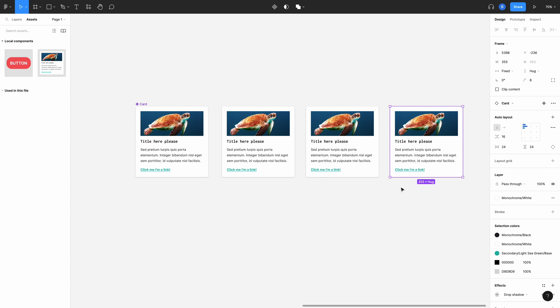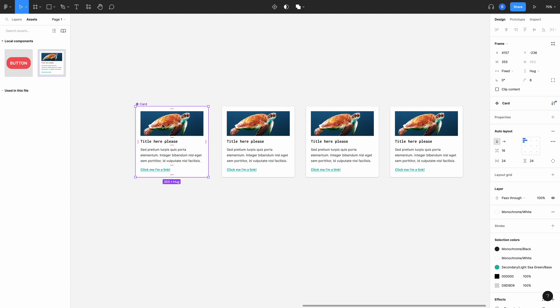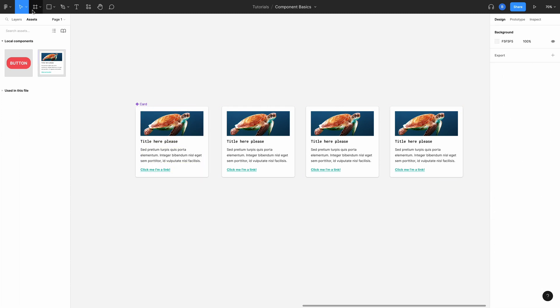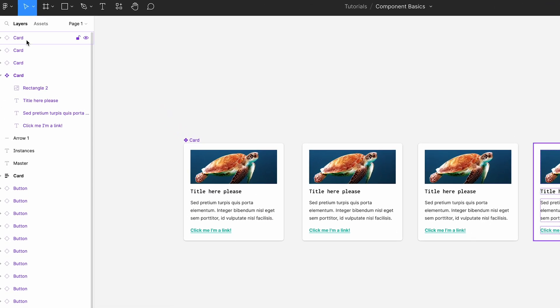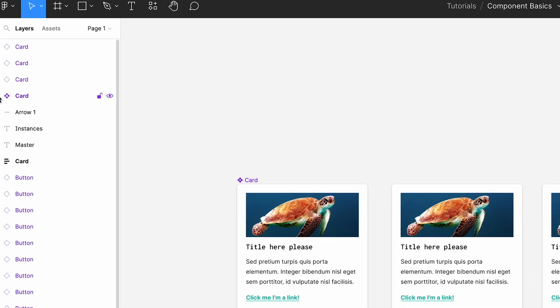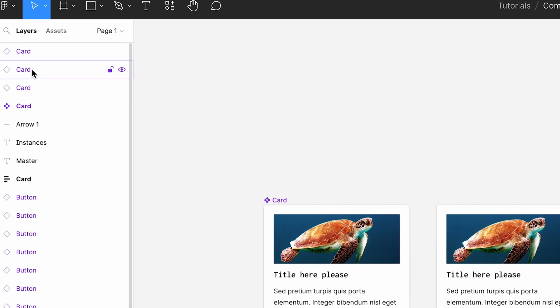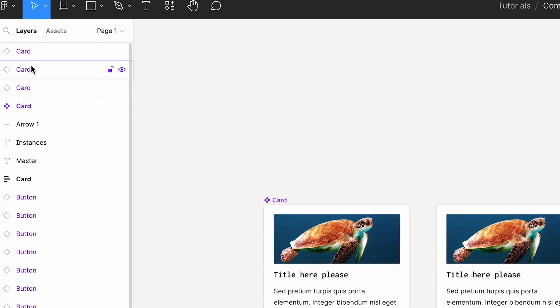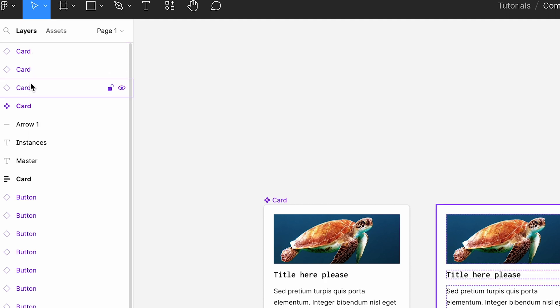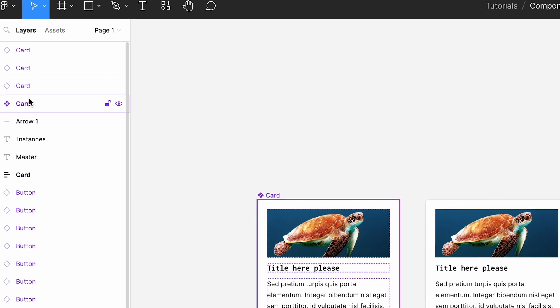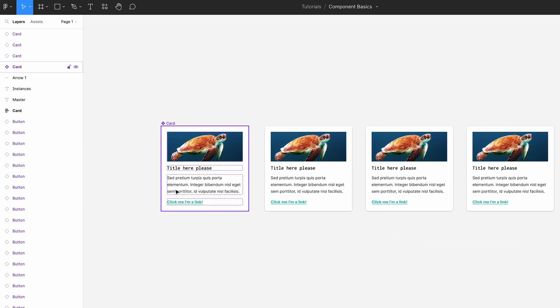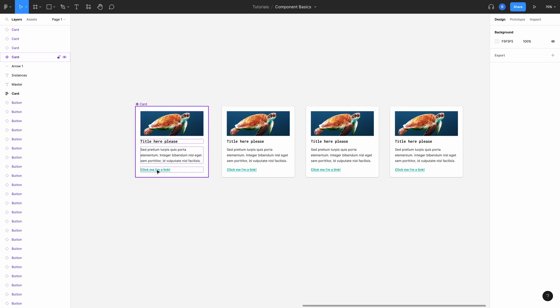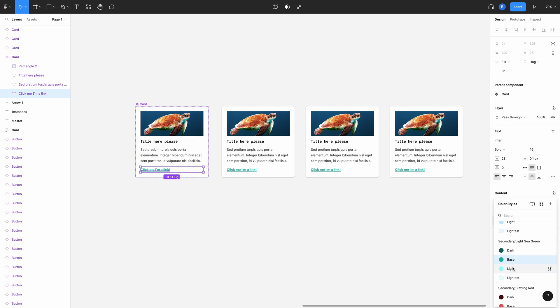If we look quickly into the layers panel in the left hand side, you'll see the four components we have on screen. One of them has a different icon. The card component with the four diamonds is your master component. The single outline diamond are instances of a master component. Now let's see how updating our master component changes the instances.